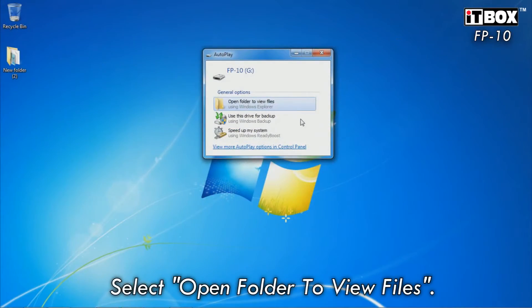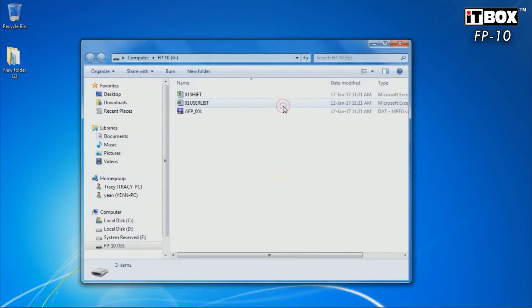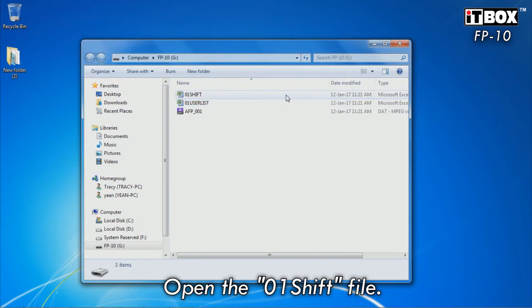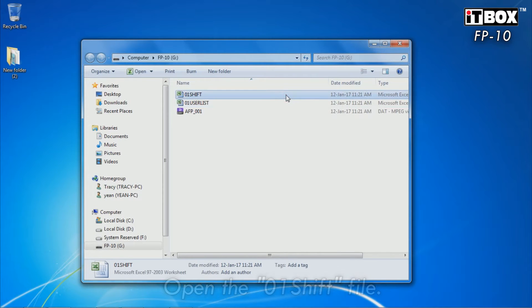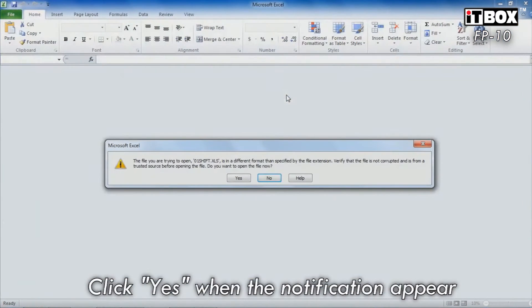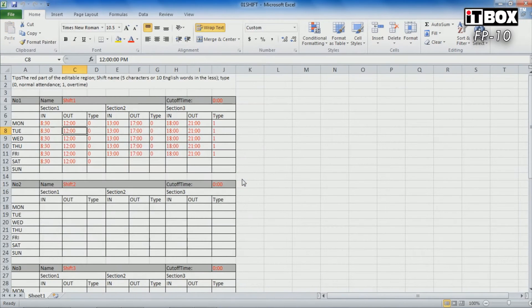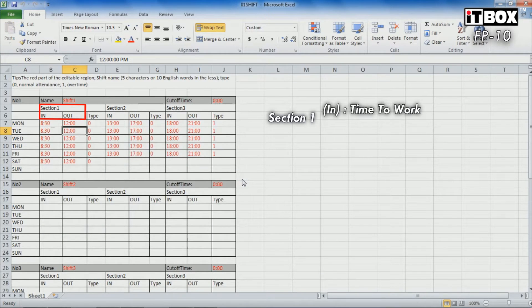Select open folder to view files when the autorun comes up. Open the 01 shift file to start editing the shift. Click yes when the notification appears. Here are the details inside the file.